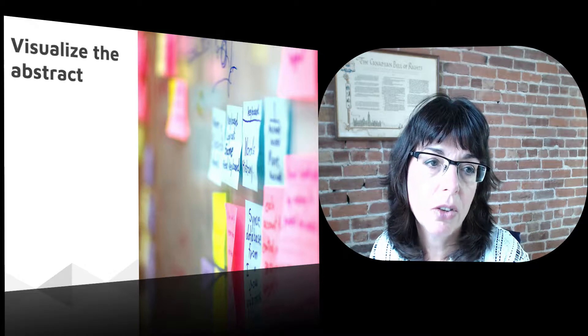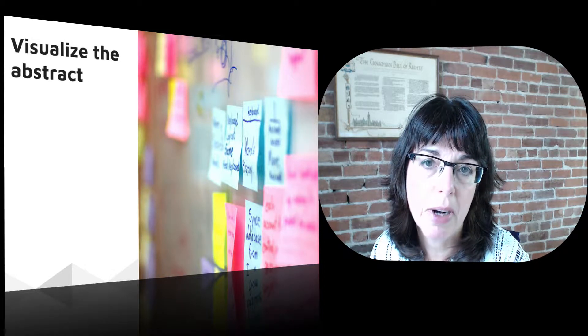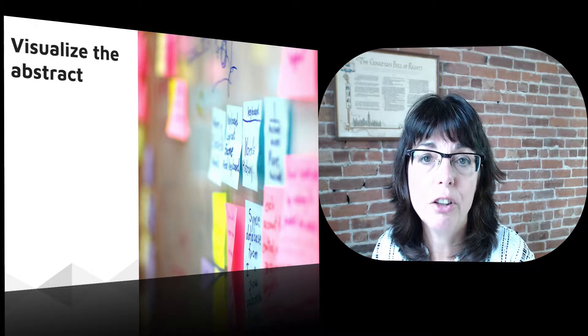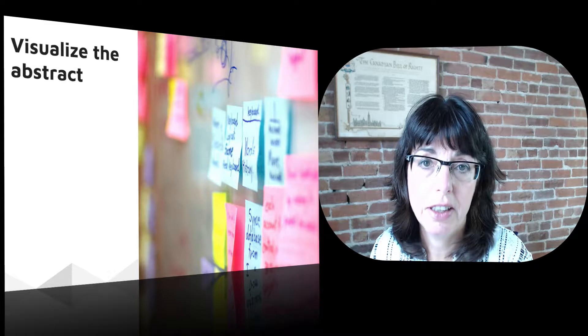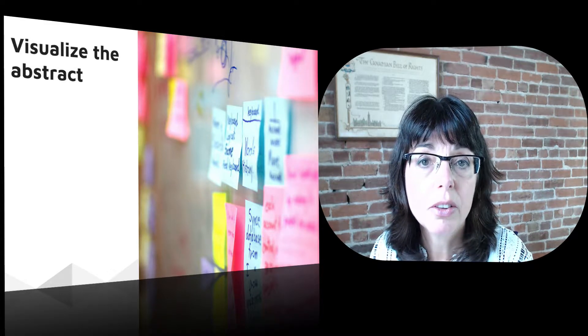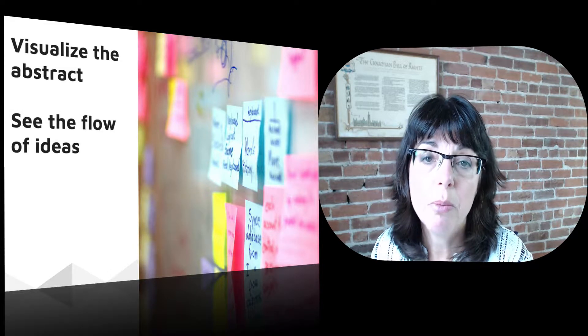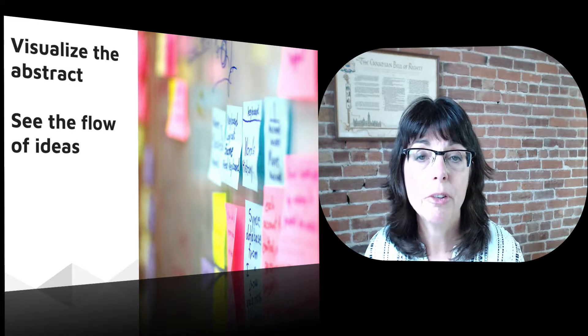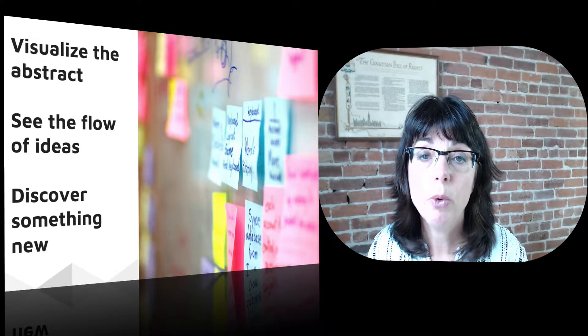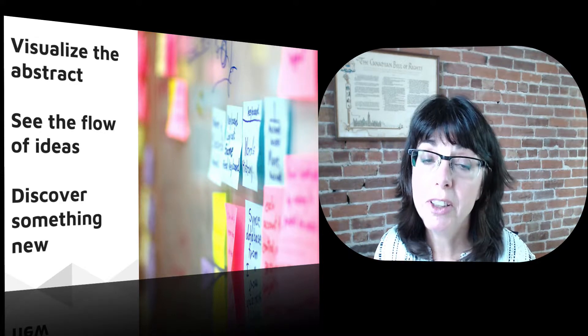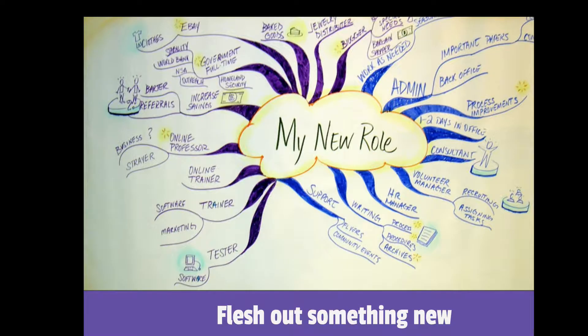The secret of the mind map is because it allows us to visualize what's abstract. It also helps us see the flow of ideas and sometimes we can discover something new. We might see a gap in our information or we might learn that we knew something that we didn't know that we knew. You can use mind maps as a way to discover how much you already know about something.